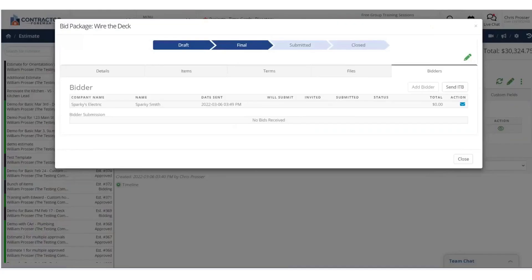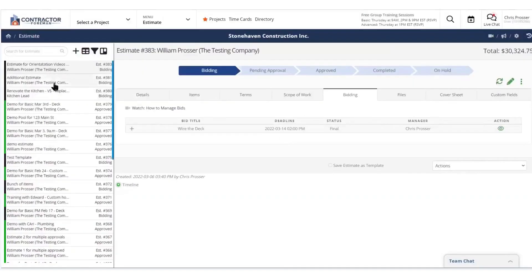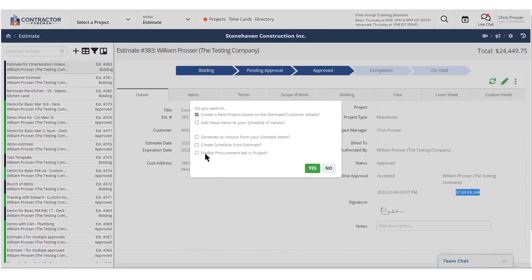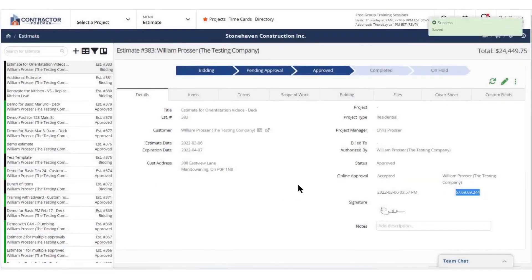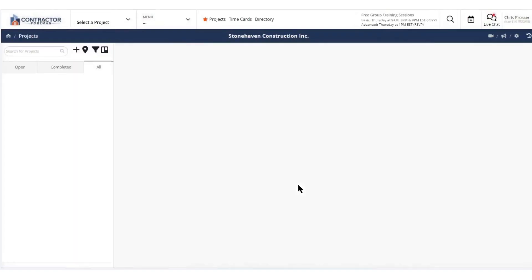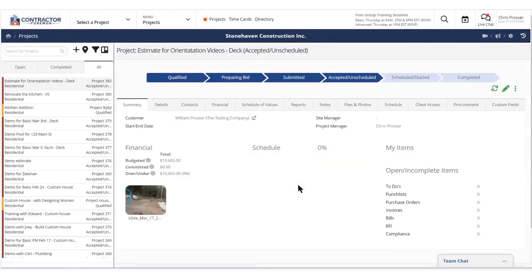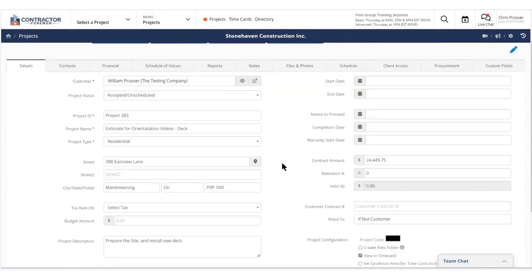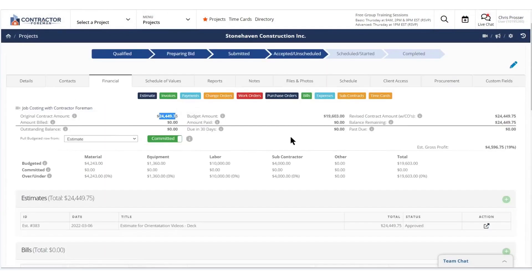The project management suite includes advanced features like Gantt charts for CPM scheduling, detailed daily logs to record weather, safety notes and materials, and tools to track permits and inspections. You can monitor the health and progress of your projects at a glance and manage unlimited projects without an increase in fees.